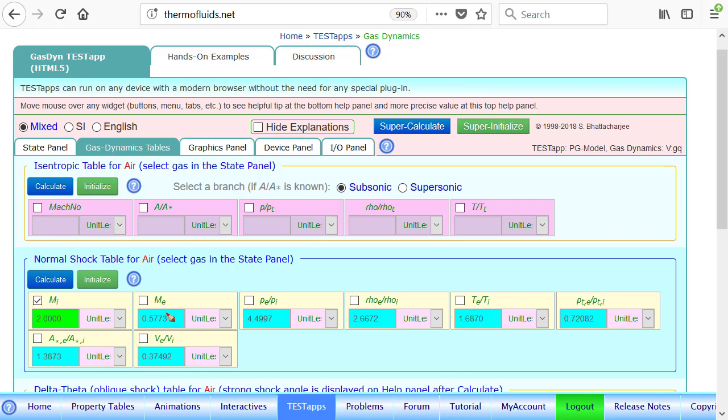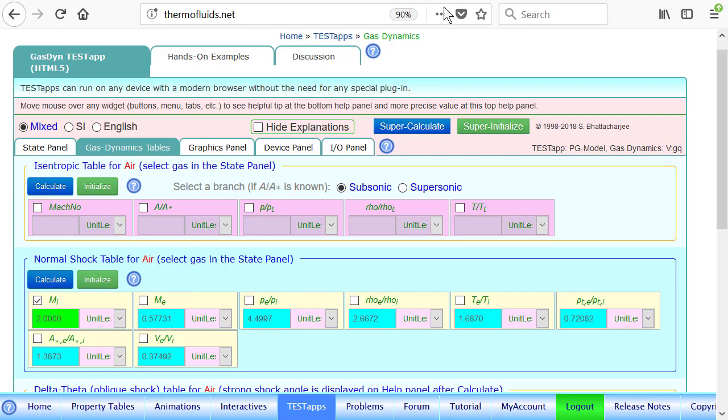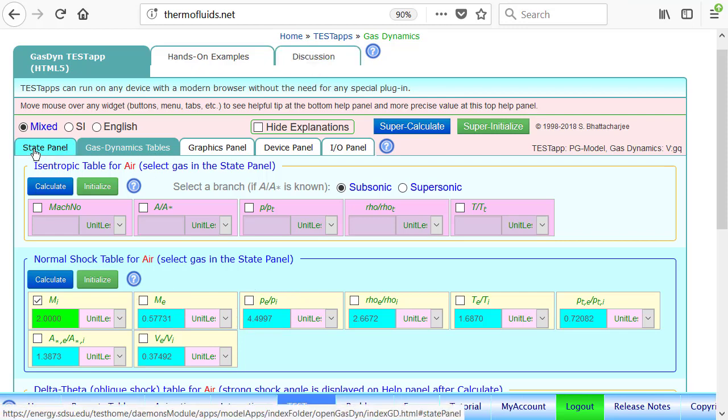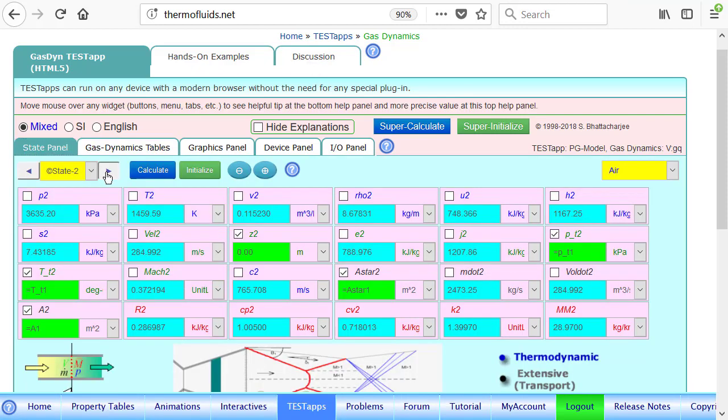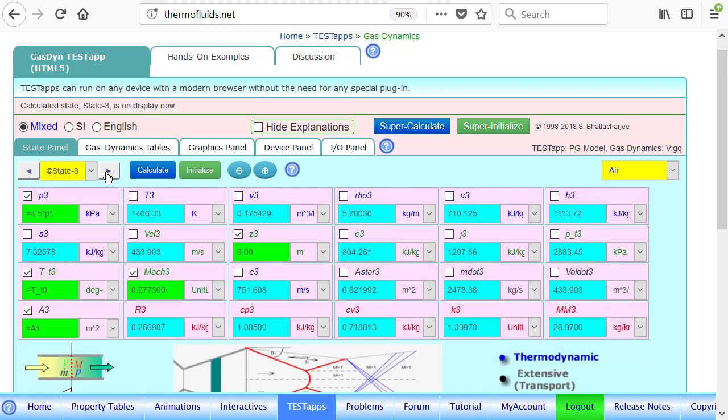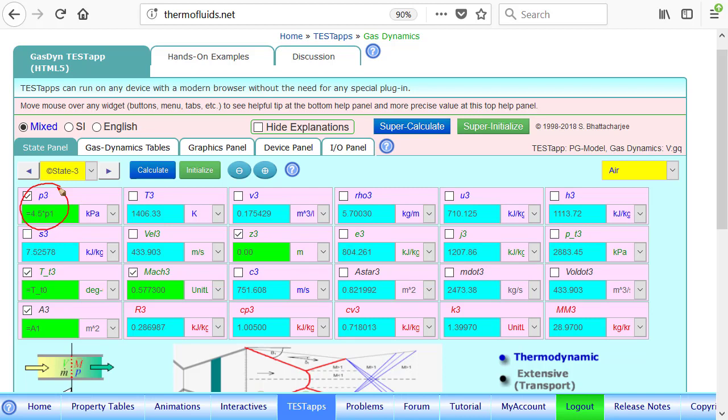So it gives you the Mach number after the shock. It gives you all kinds of ratios. Let's say we pick up the pressure ratio. So pressure will be 4.5 times, the Mach number is 0.577. So if we use those numbers, any two numbers will suffice. So if you go to state three, that's what I have done. This is the state right after the normal shock. Notice that state three and state one are infinitesimally closer because the normal shock is assumed to be really, really thin. That's why A3 is same as A1.